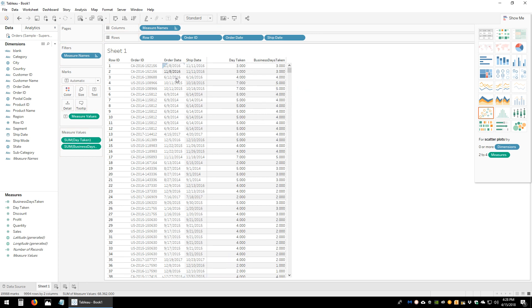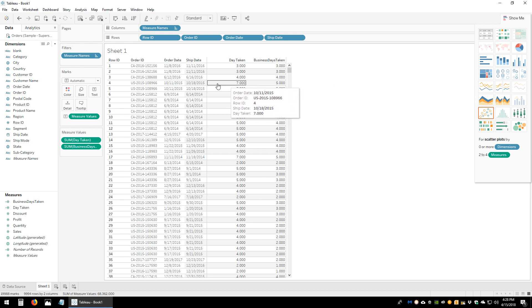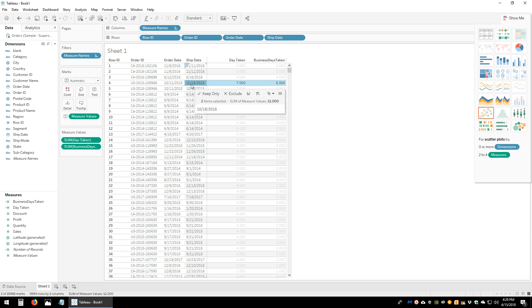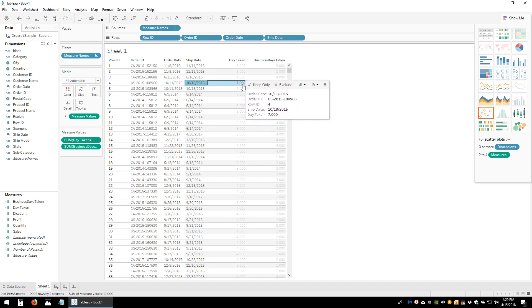Let's verify a couple of these calculations to make sure they're counting the right number of business days. This order was placed on October 11, 2015 and shipped on October 18, 2015 — that's 7 total days. We want to confirm how many of those were business days, and the calculation shows 5.